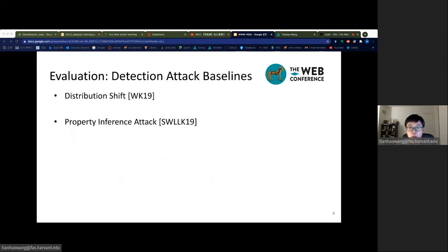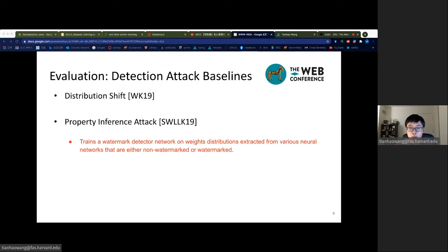We evaluate the effectiveness of RIGA against various watermark detection and removal attacks. We first compare the weight distribution shift with and without our watermark hiding technique. We also evaluate effectiveness against the property inference attack, which is a more rigorous and supposedly strongest watermark detection attack. The intuition of the property inference attack is that common patterns of watermarked weights can be learned by a machine learning model if enough samples of such weight distributions are provided. Specifically, it trains a watermark detector network on weight distributions from various neural network models that are either non-watermarked or watermarked. Our evaluation assumes the worst case where the attacker knows the training data.